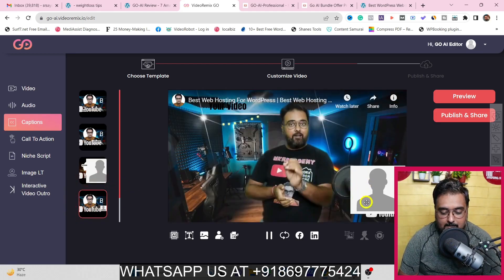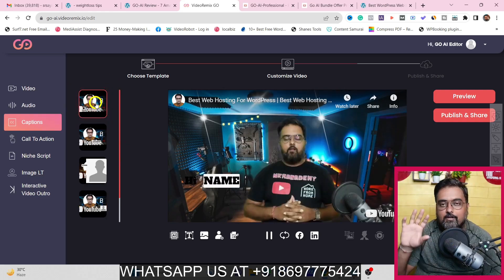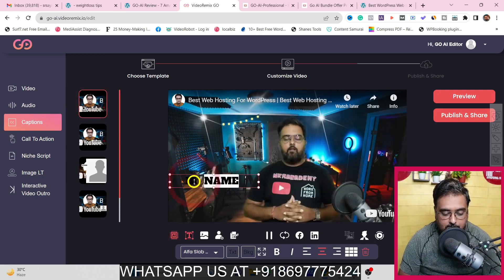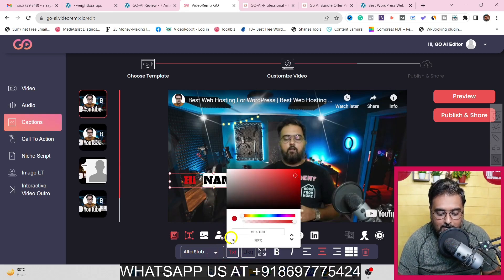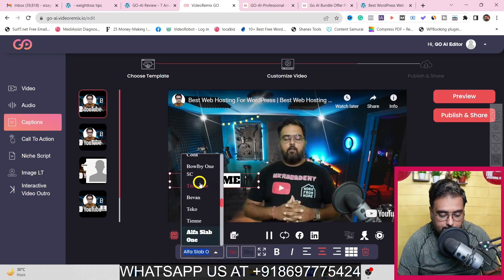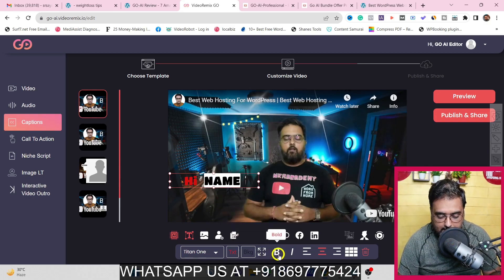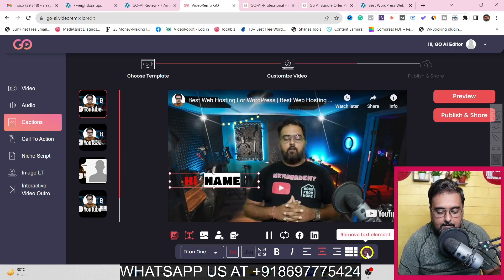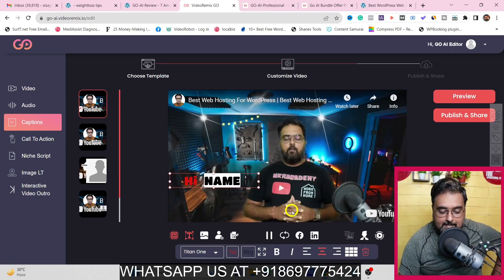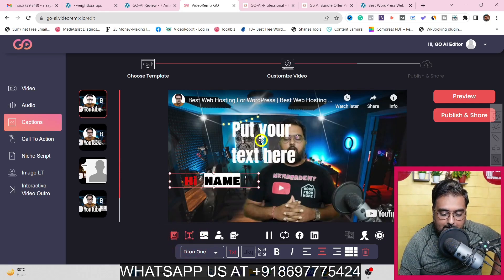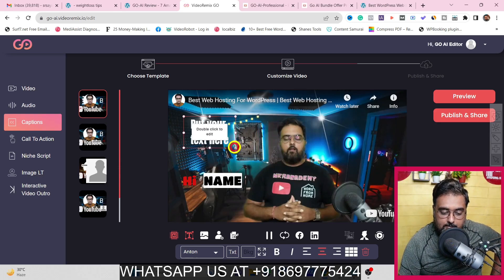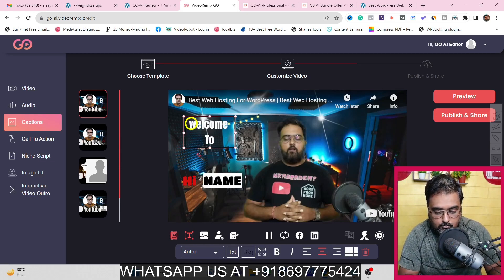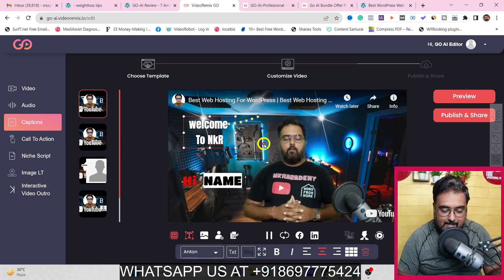Let me show you how to edit the content. You can click on the 'Hi' text, change the font color — for example, make it red with one click — and change fonts, make it bold or italics, change alignment, or remove the text element entirely. You can also add additional text elements, position them wherever you want, and resize them. For example, you can add 'Welcome to NKR Academy' as a new text element alongside the 'Hi [name]' tag.